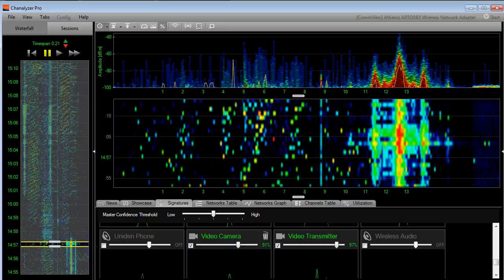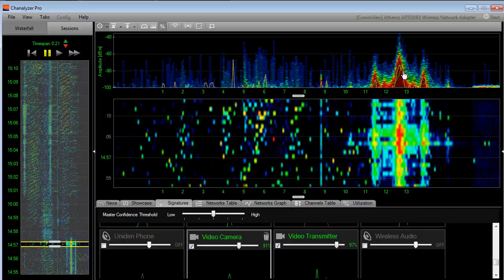This is a good place to use these signatures in Channelizer Pro or Channelizer 4 to use the silhouette to match that pattern.